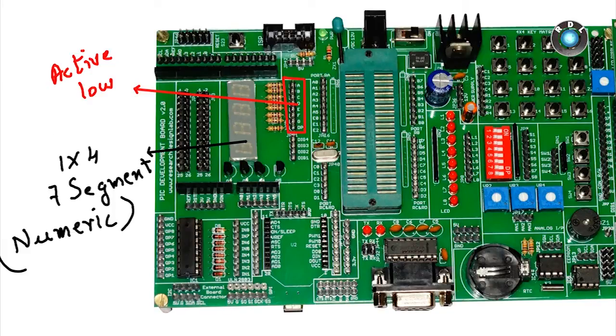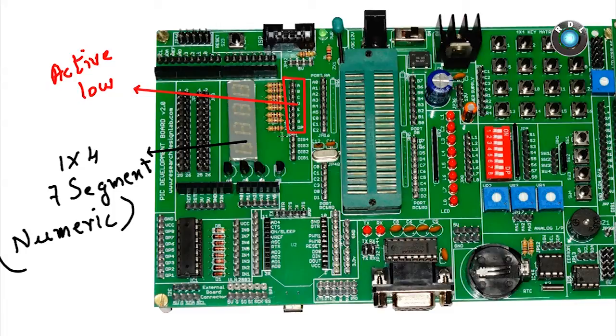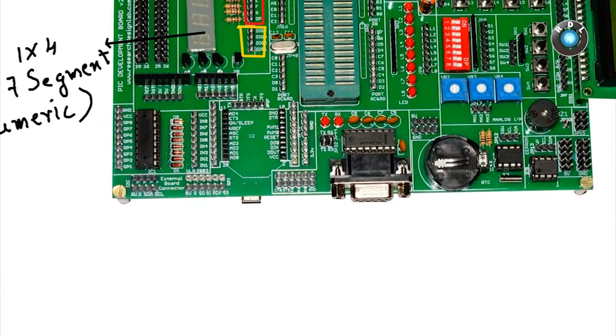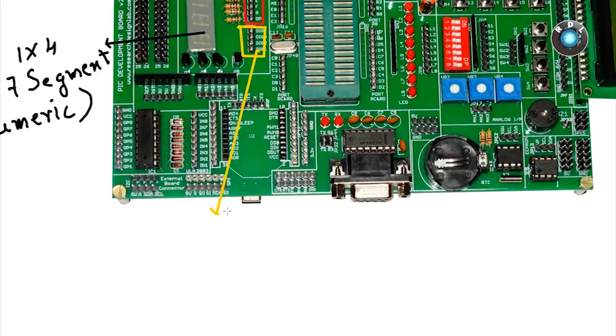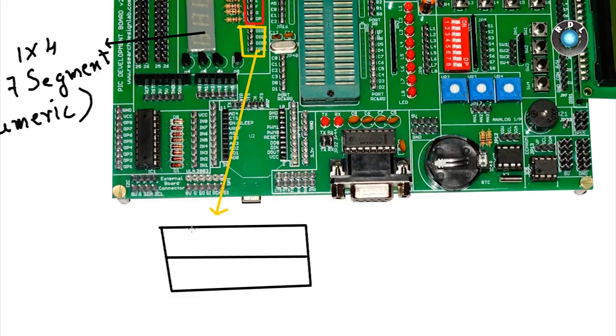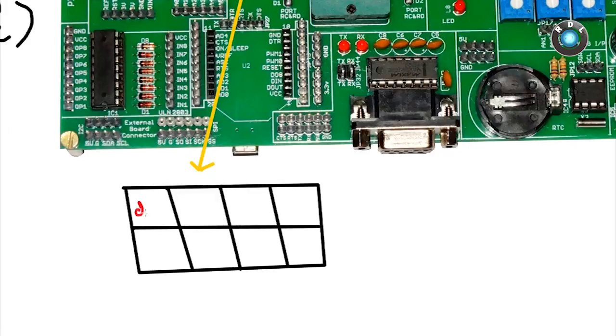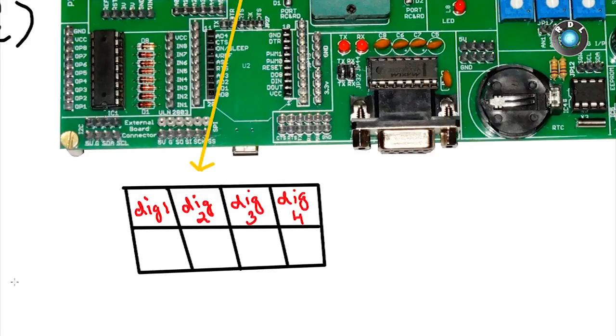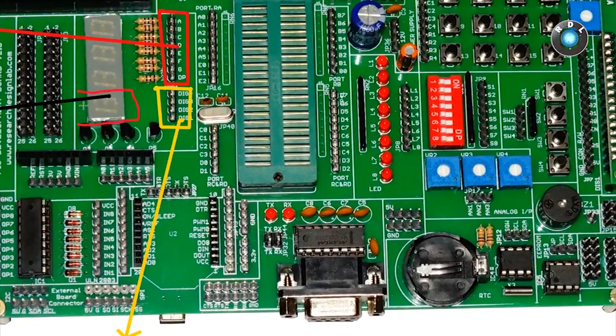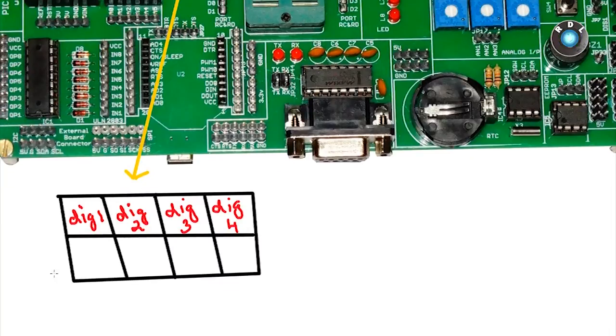However, there are 4 such 7 segments multiplexed through common headers. So we have this active low select lines to select which 7 segment display you want to use. For example, if you want to display a number on the first display here. Then you need to keep the header DIG1 to low and remaining 3 headers to high.